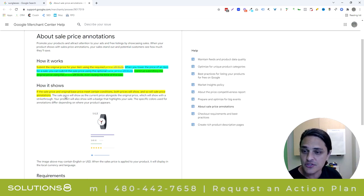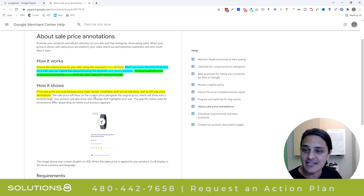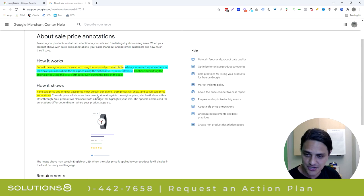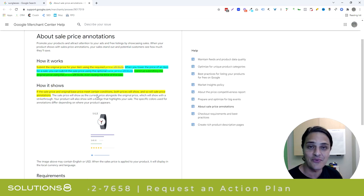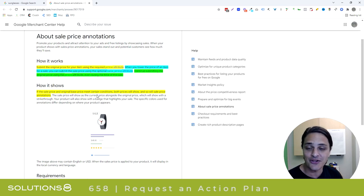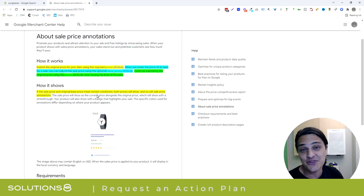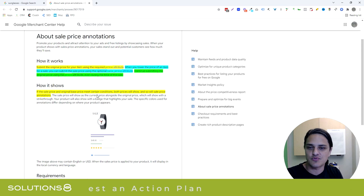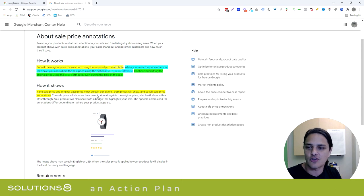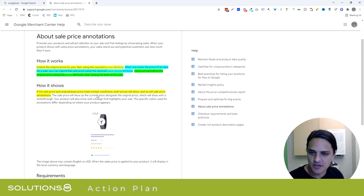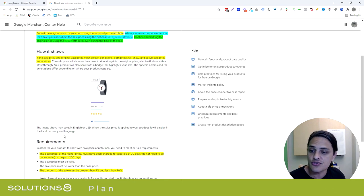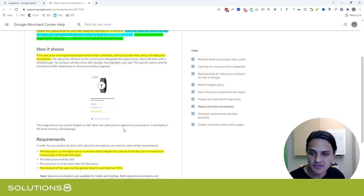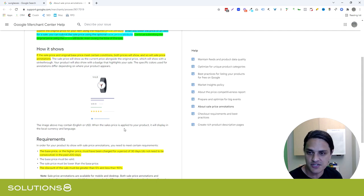If the sale price and original base price meet certain conditions... Now spoiler alert, they don't tell you what conditions. Both prices will show, and so will the sale price annotations. They do show you some requirements, but this isn't an all-inclusive list of their conditions, which is why I'm smiling at you.